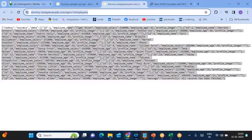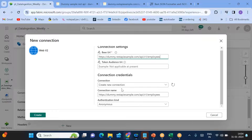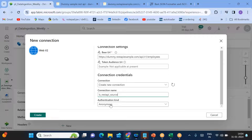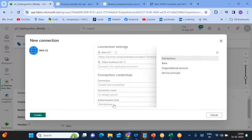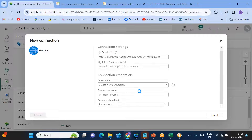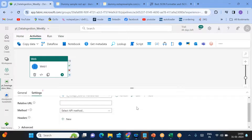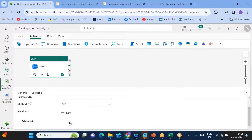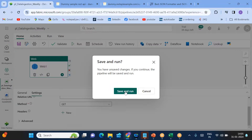In the web activity settings, click New to create a connection. It automatically detects this is an external web source. Copy the REST API URL and provide it as the base URL. Set the connection name as 'ls_rest_api_source' and set authentication to Anonymous — in real time you'd use Basic or Service Principal, but this online source uses anonymous access. Click Create. Once connected, use the GET method to retrieve the results. Save and run the pipeline.